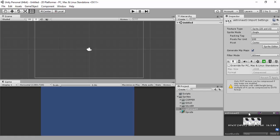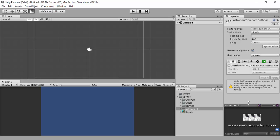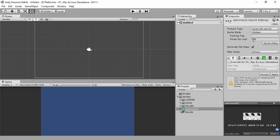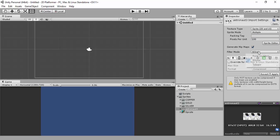I've got a sprite sheet with three images in here. The image size is 87 by 37, so you don't need to mess around with the compression. Make sure it's sprite 2D and UI. We're going to change this to be a multiple image. We won't change the pixels per unit just yet, but we'll give it point no filter. Click on apply.